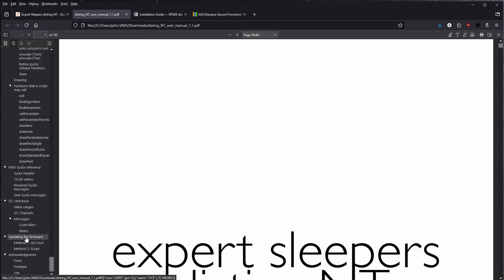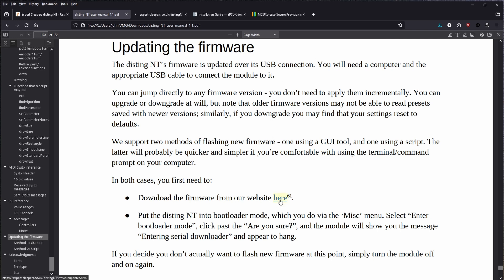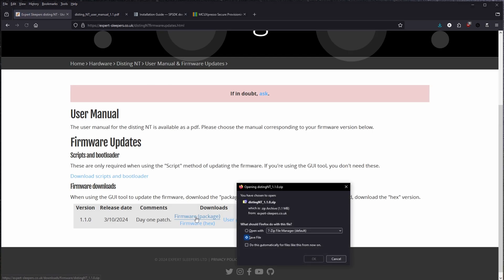So the manual says that the Disting NT's firmware is updated over the USB connection. You will need a computer and the appropriate USB cable to connect the module to the computer. First, let's download all the bits we need to upgrade this firmware, starting with the firmware package itself.